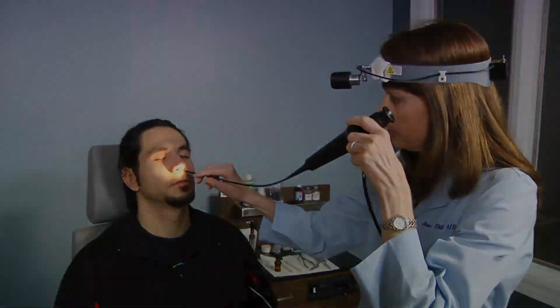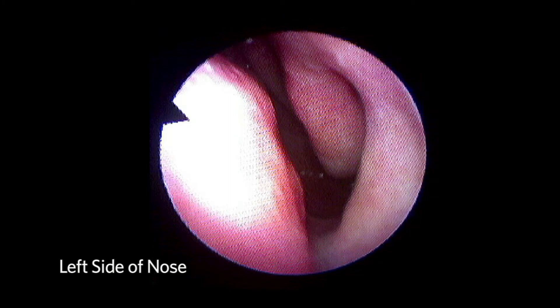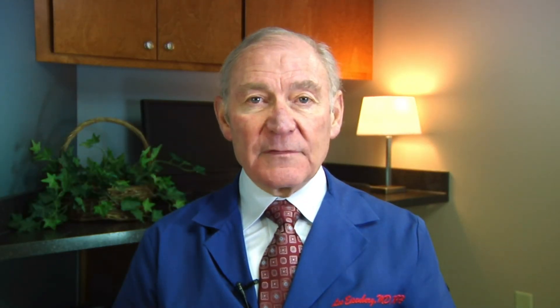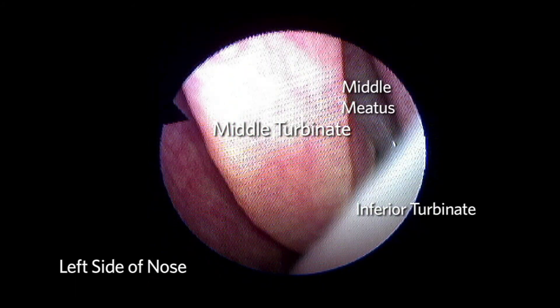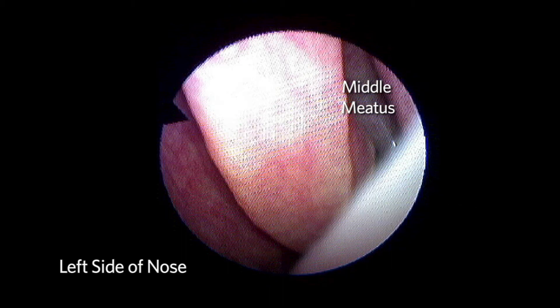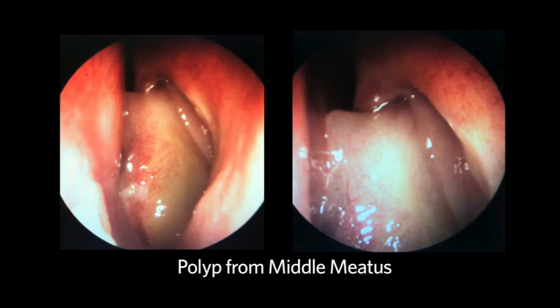The scope is placed into the nasal vestibule, and starting along the floor of the nose, one sees the entire length of the nasal septum and the inferior turbinate. Raising the scope 30 degrees allows visibility of the middle turbinate, the inferior turbinate, and the middle meatus. The middle meatus is the area of drainage of the maxillary and most of the ethmoid sinuses. Any purulent drainage is suggestive of infection. This is the most common site for nasal polyps.